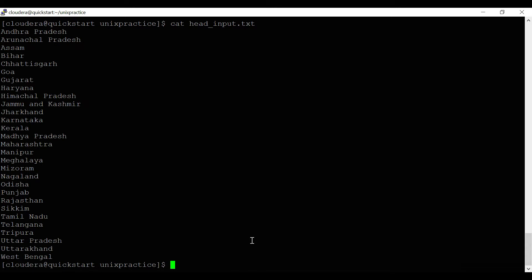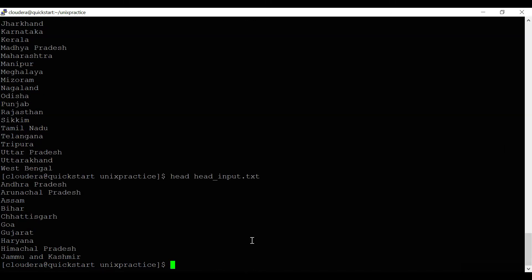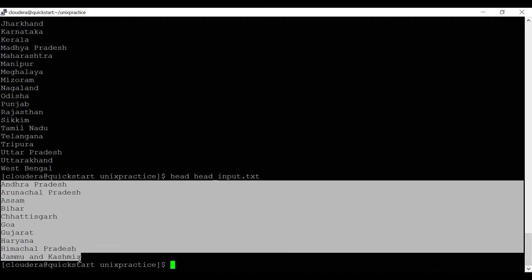The head command, as the name suggests, reads the top N lines from a file. The default behavior is to read the first 10 lines. So if I write 'head' and give the file name 'head_input.txt', you can see it has read the first 10 lines from the file.